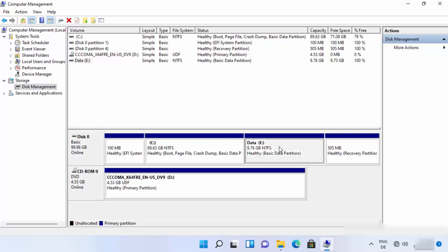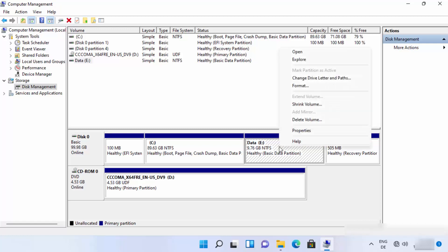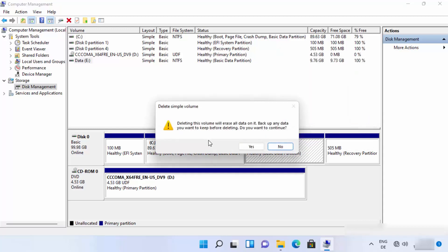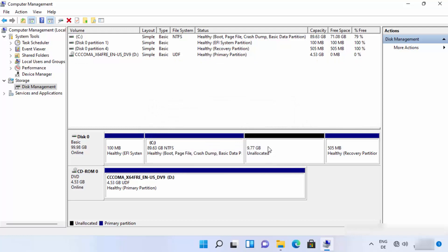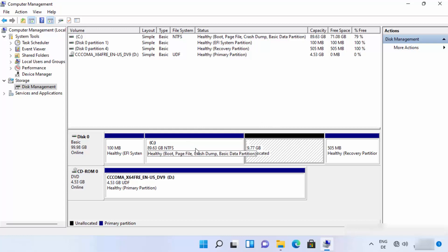Right-click on the drive you want to delete — in my case, the E drive — and click 'Delete Volume.' Read the warning if you want, then click Yes. Once confirmed, that partition's space becomes unallocated.